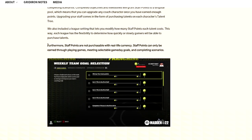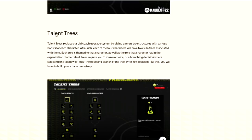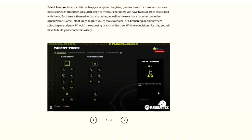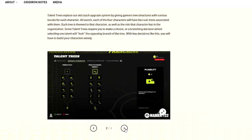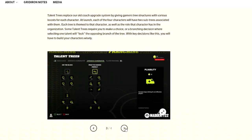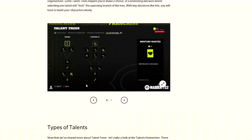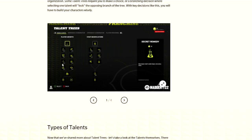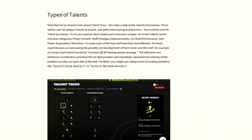Furthermore, staff points are not purchasable with real-life currency. Staff points can only be earned through playing games, meeting selectable gameplay goals, and completing scenarios. Now, the problem with this one is I love it, that's what we want to see, but technically you can because the pre-order bonuses are different for staff points, which is completely contradictive.